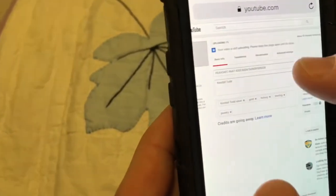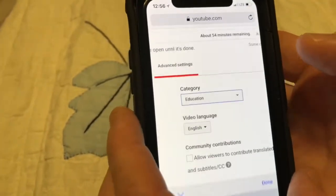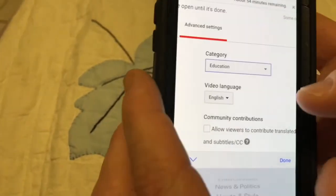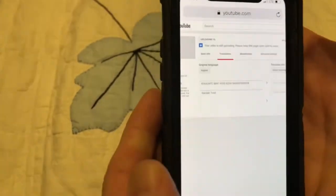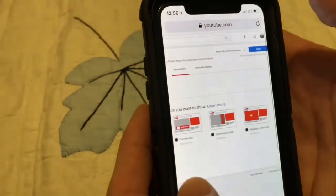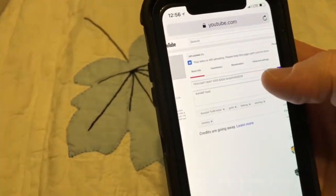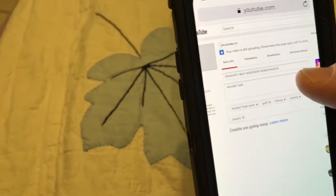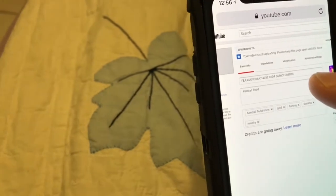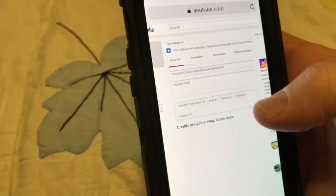Now it says uploading 1%. I can go ahead and click into advanced settings and see what category it is. For this one, it may actually be education. There's also translations, English, monetization, basic info — and I need to add a title. But I may do some of this stuff on a computer screen instead.